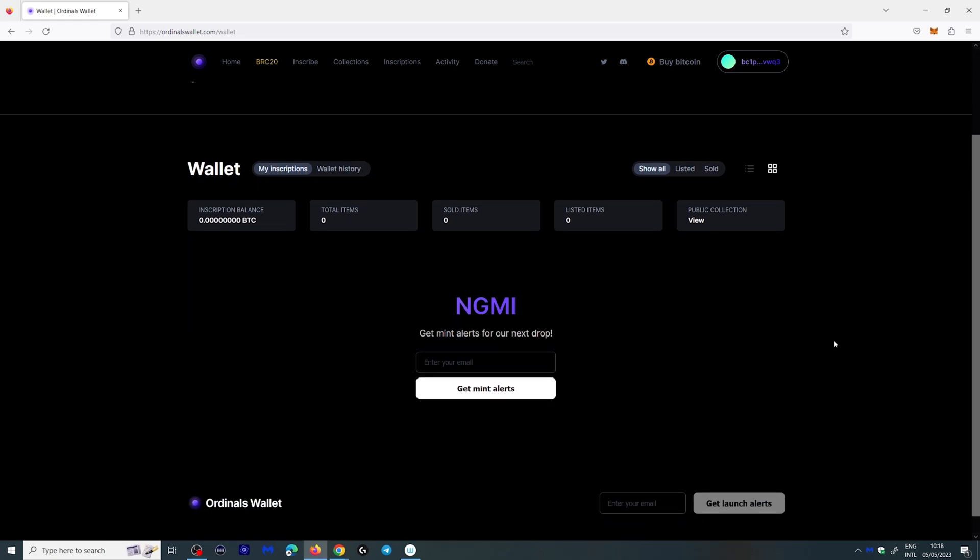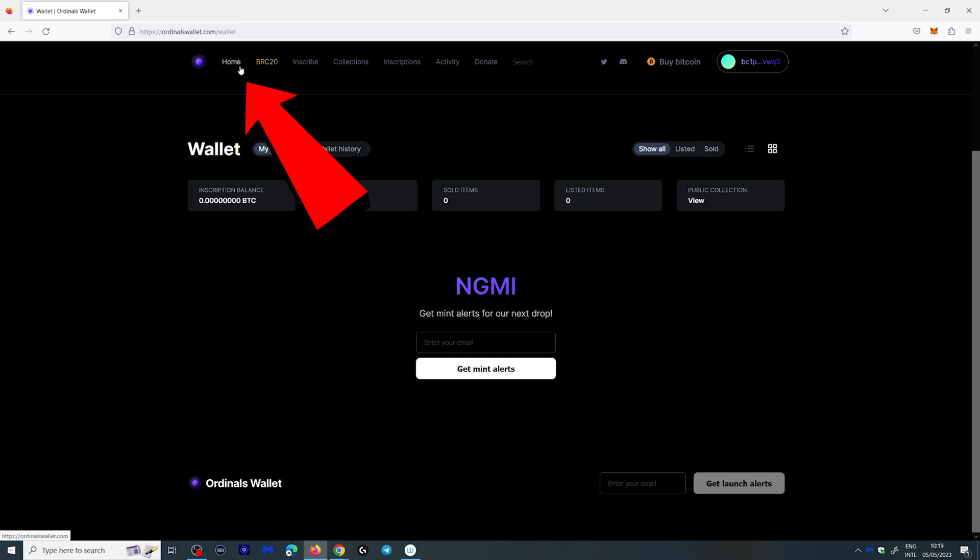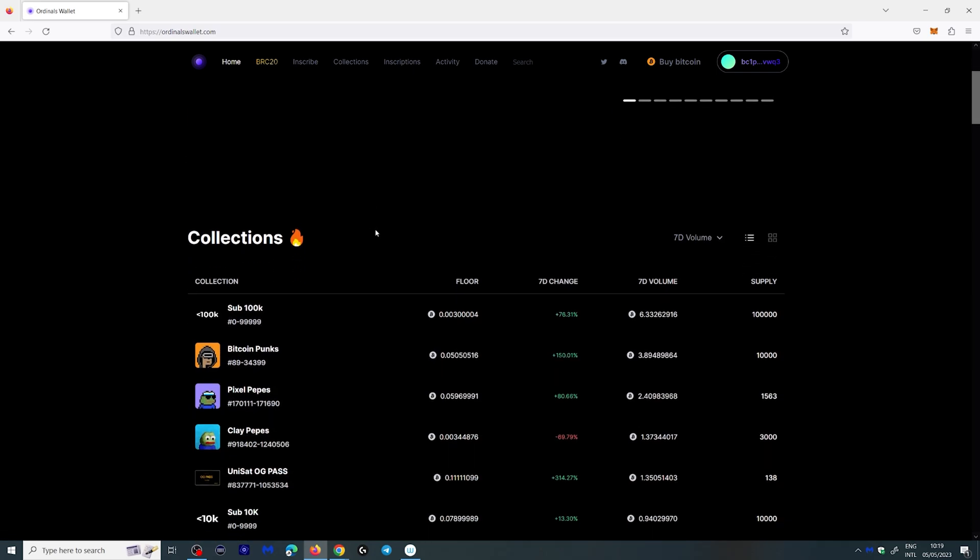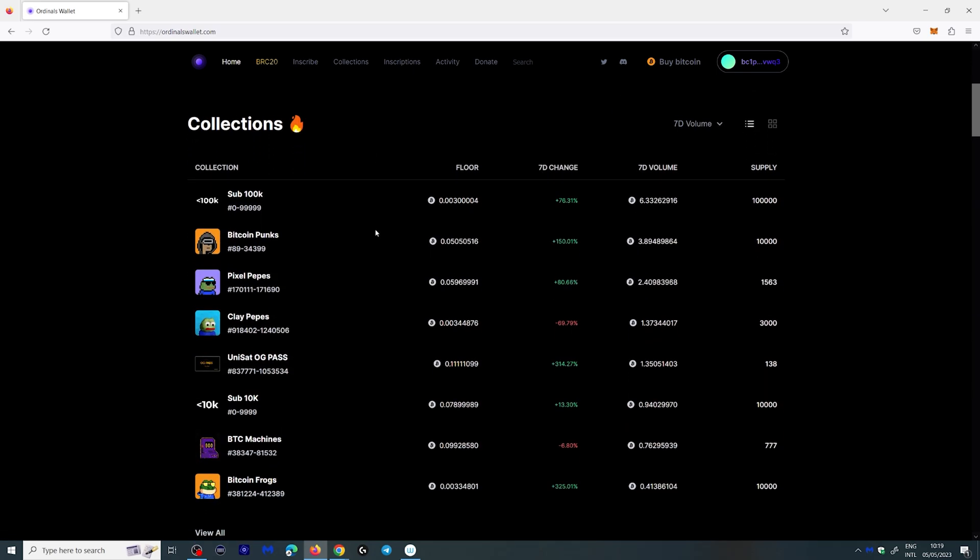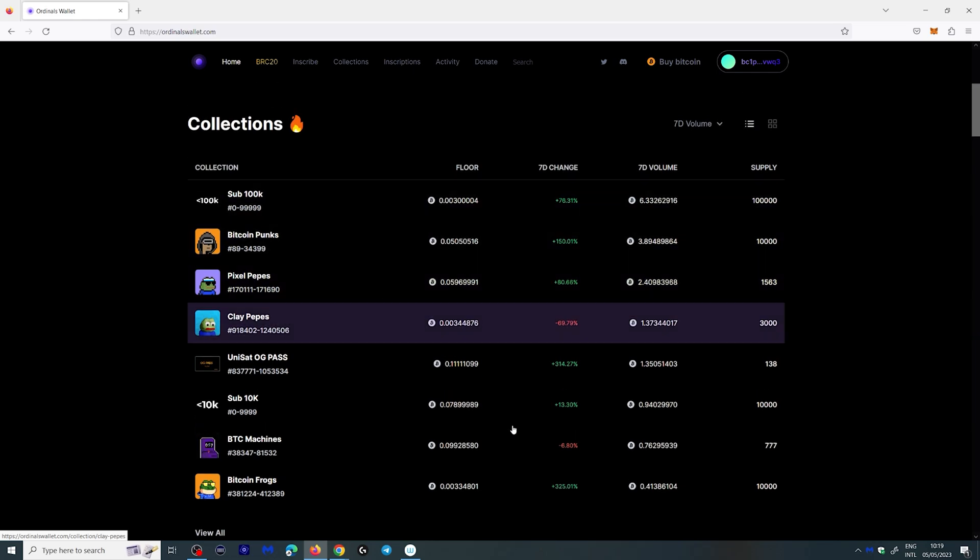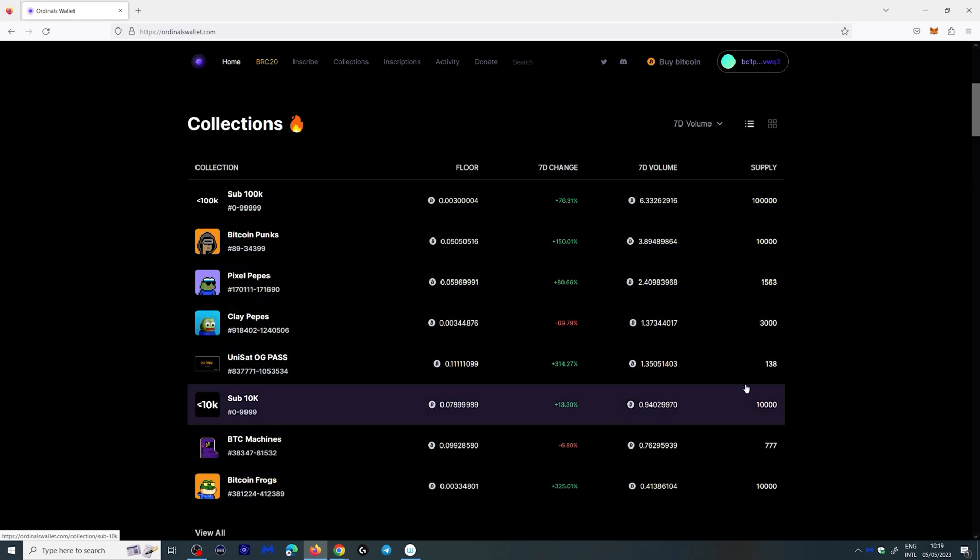You can actually give them your email address right here to get mint alerts. That's new things that come out on your ordinal wallet. And if you go to home here you can view various collections and so on. These are kind of like NFTs on the Bitcoin chain.